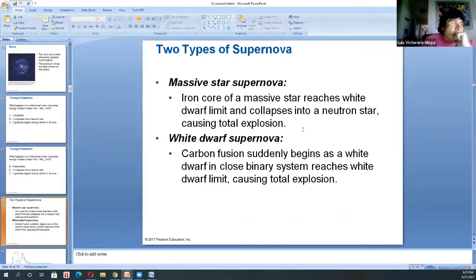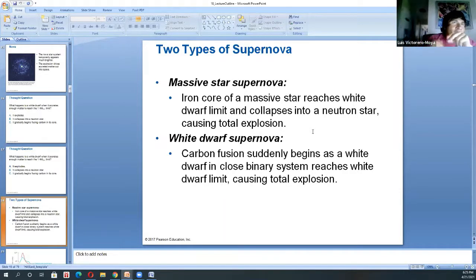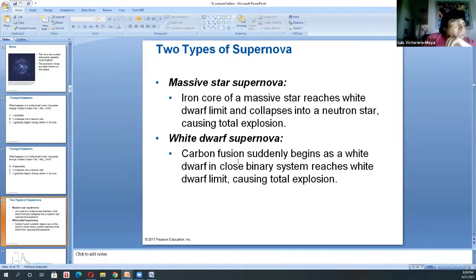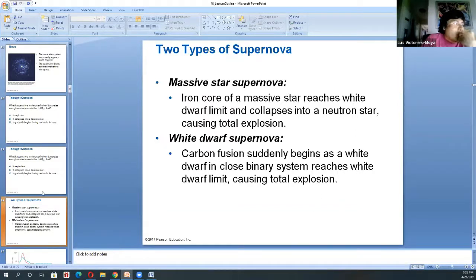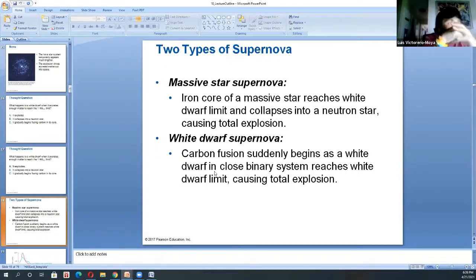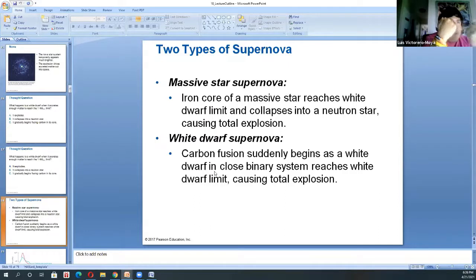That rapidly spinning neutron star is called a pulsar — basically a neutron star emitting jets of radiation at a given period, like a lighthouse. In the case of a white dwarf supernova, when it reaches 1.4 times the solar mass limit, you have the explosion and nothing is left of the white dwarf. Both events are very luminous — supernovas can outshine entire galaxies when observed.